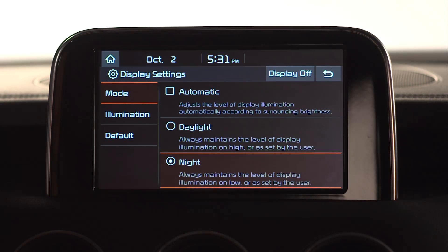How about optimizing readability? You'll see three different display modes to choose from: Automatic, Daylight, and Night.